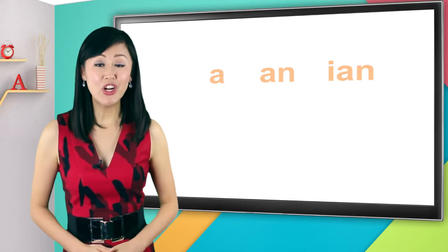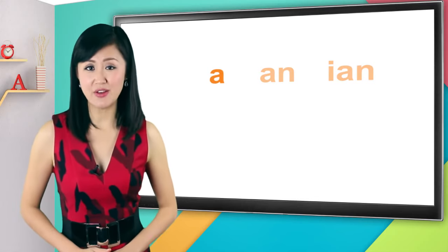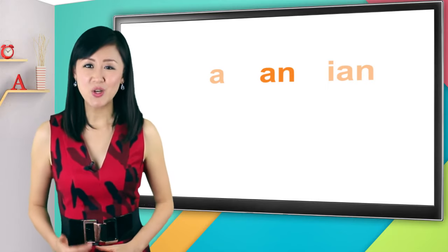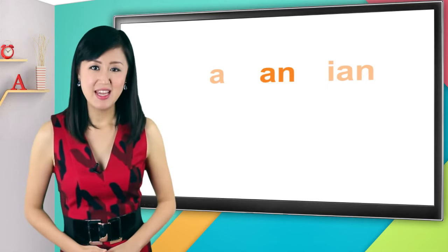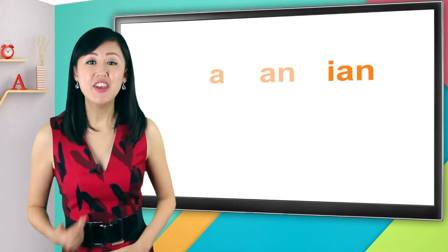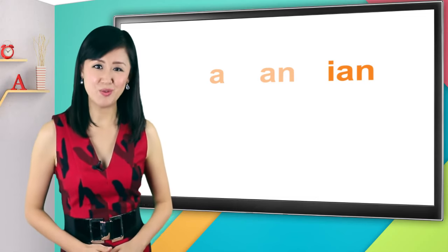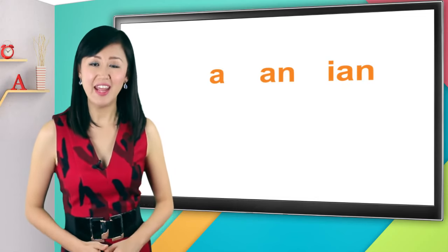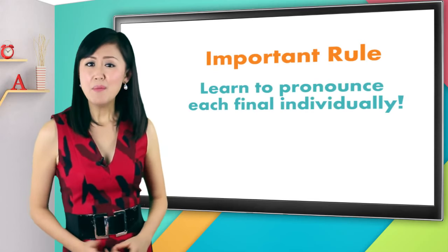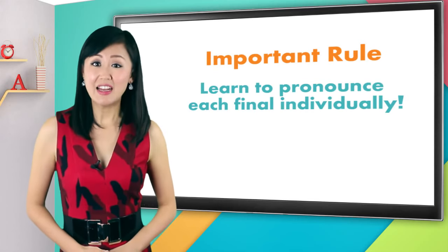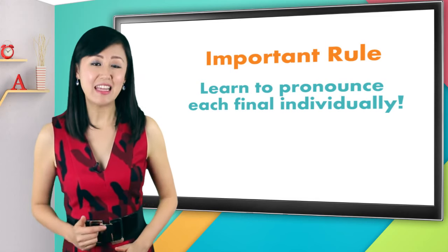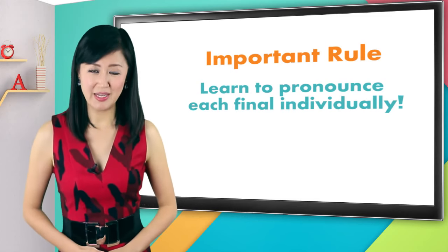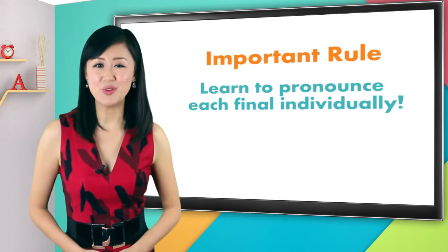So the trick is to learn A as one final sound, A-N as a totally separate final sound, and I-A-N as another totally separate final sound, even though all three of them have an A in them. I'm telling you this now because I want you to get into the habit now of taking each final individually, so that you won't get confused later.